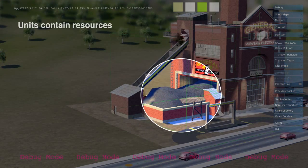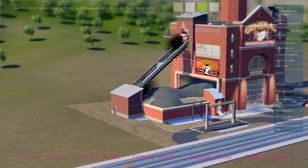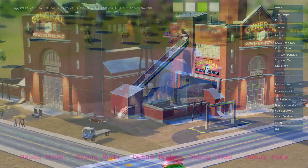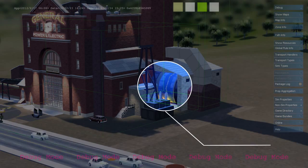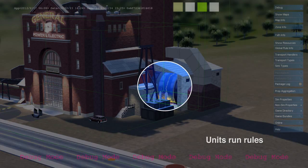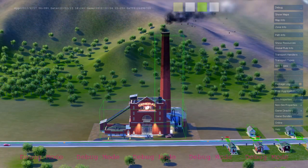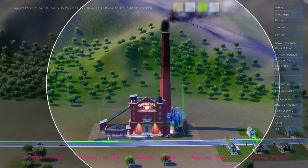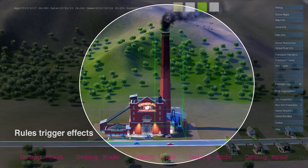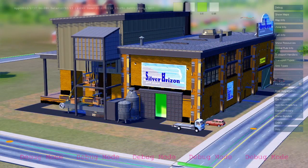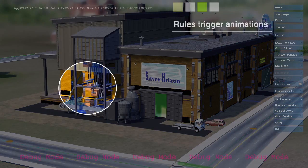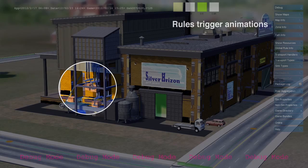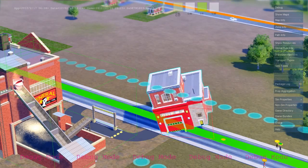Here's a coal power plant. It's a simulation unit. It contains resources like coal and workers. When active, it runs simulation rules that use up coal and create power and air pollution. Effects and animation are tied directly to simulation rules, so what you see is always a one-to-one representation of what the simulation is doing.